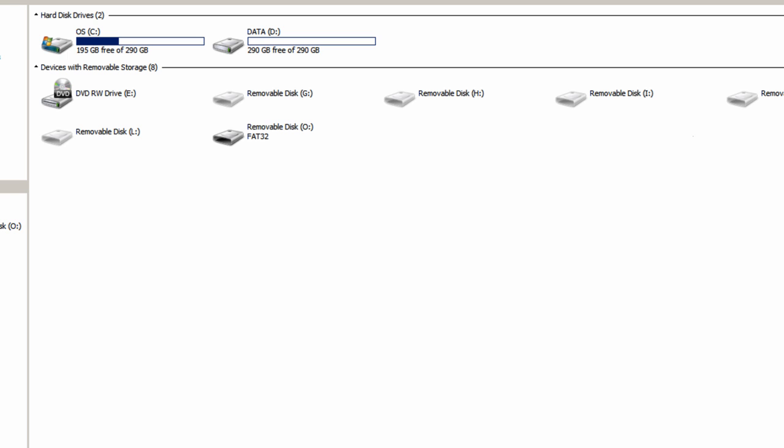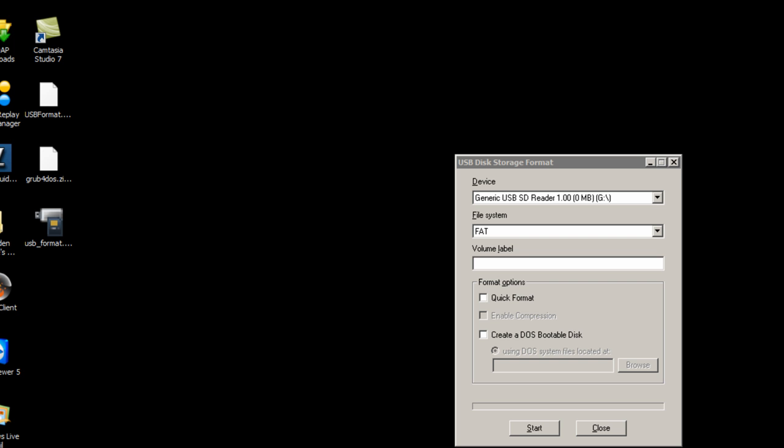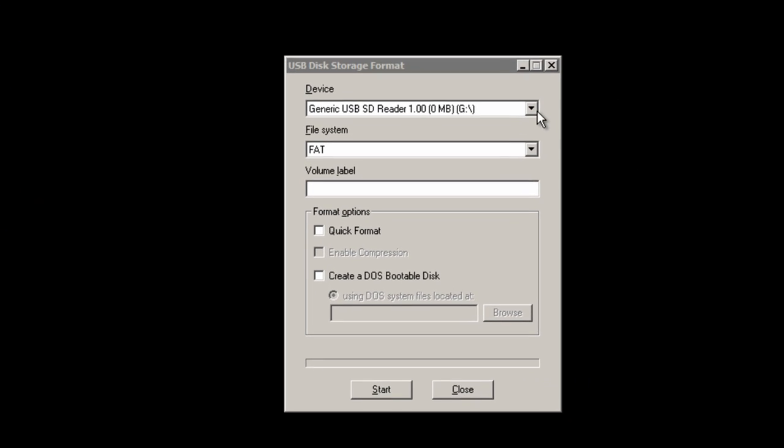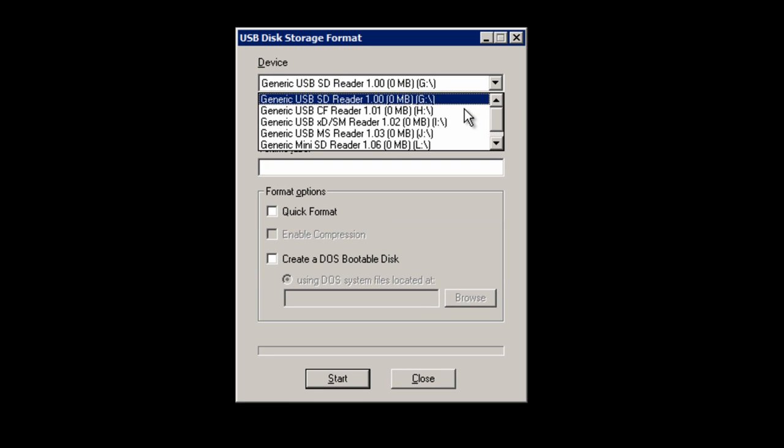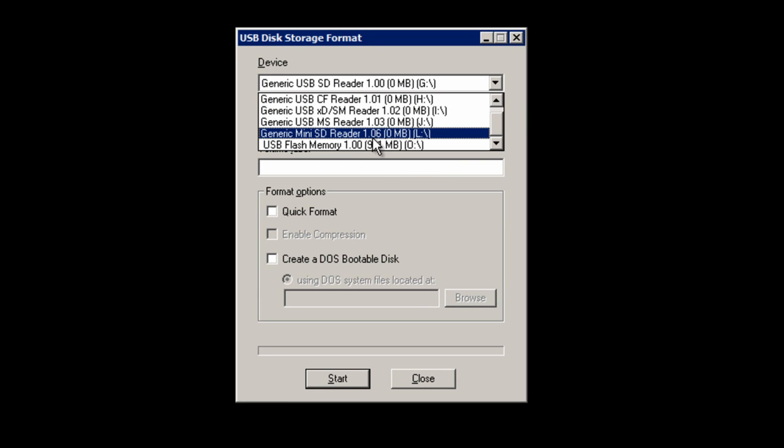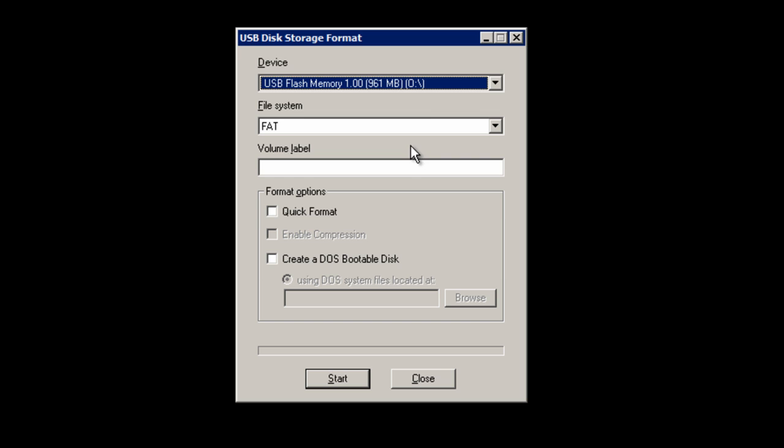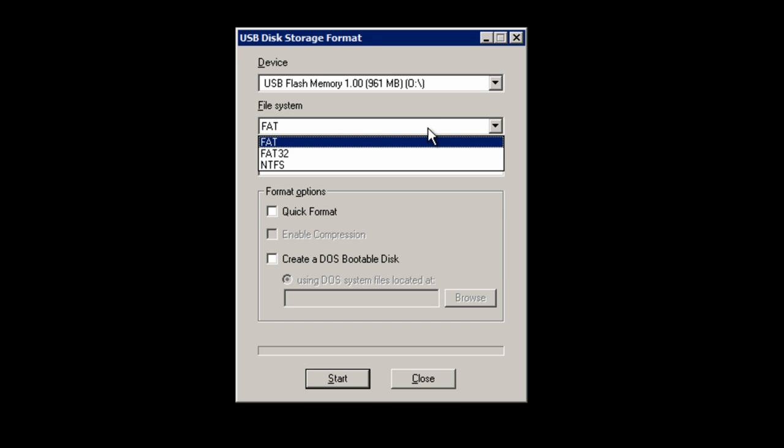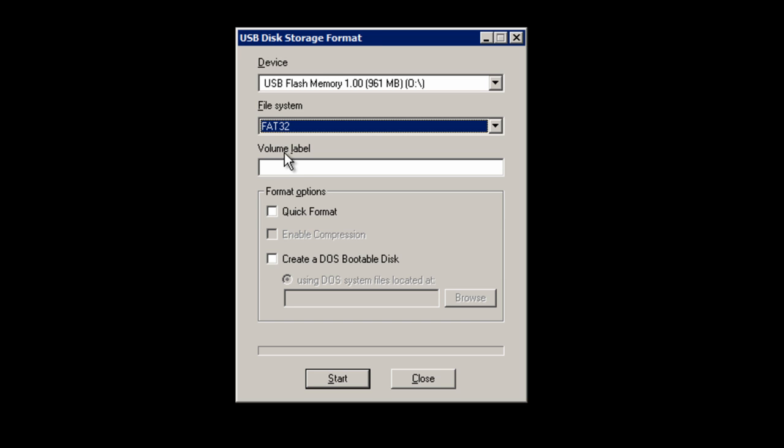Now I know that, I can go back to the program, drop down the menu, and select O. Once you've done that, change the file system to FAT32.